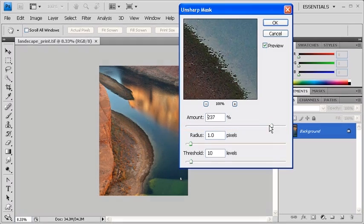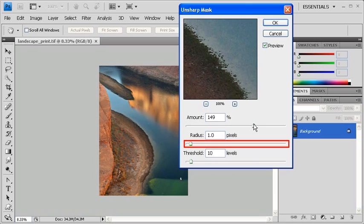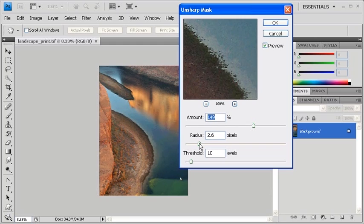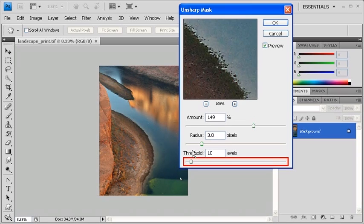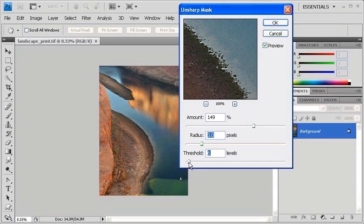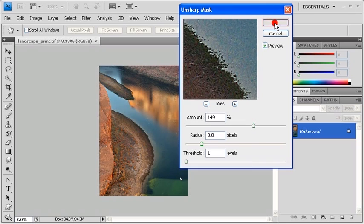Let's first adjust the Amount slider to around 150. Then slide the Radius slider to around 3.0. And lastly, let's set the Threshold slider to 1. When finished, click on the OK button.